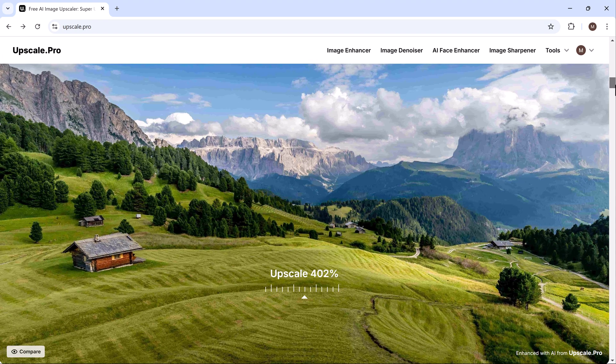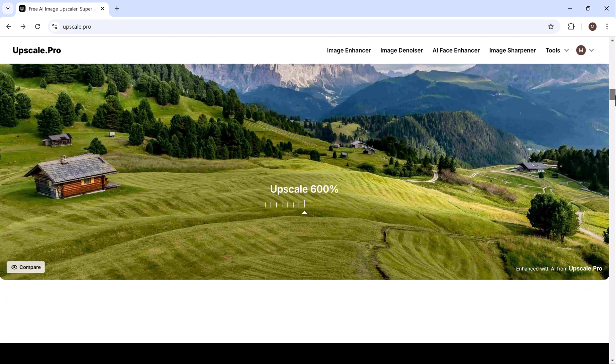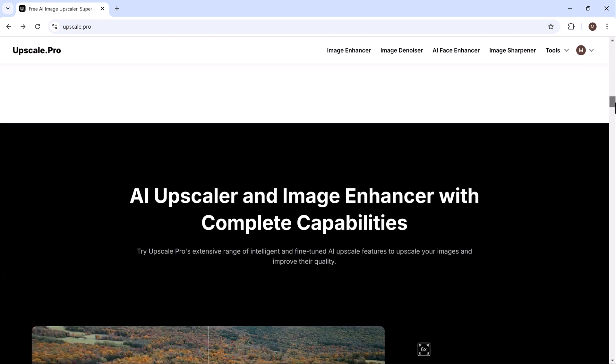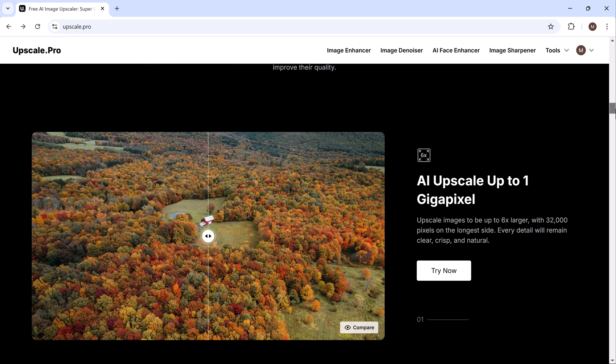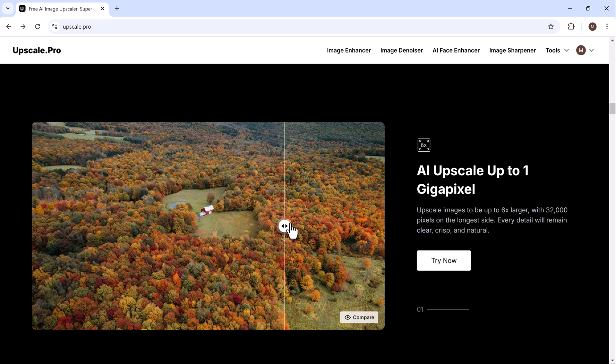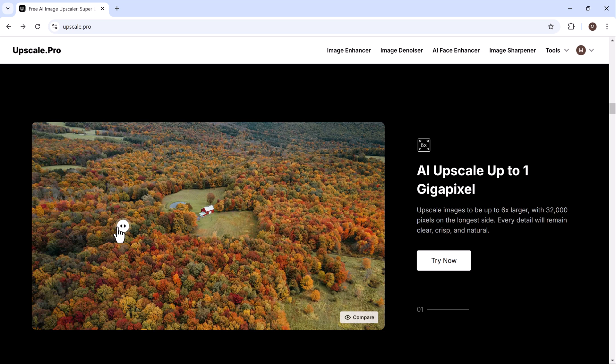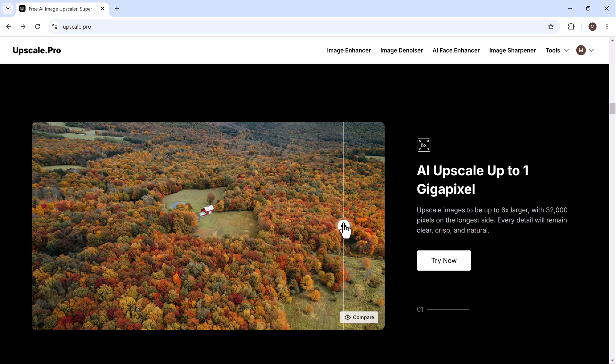By uploading your image, you can upscale them by up to 6x, significantly improving their resolution and clarity. The tool also provides a before and after comparison feature, enabling you to immediately see the results of the enhancement process.